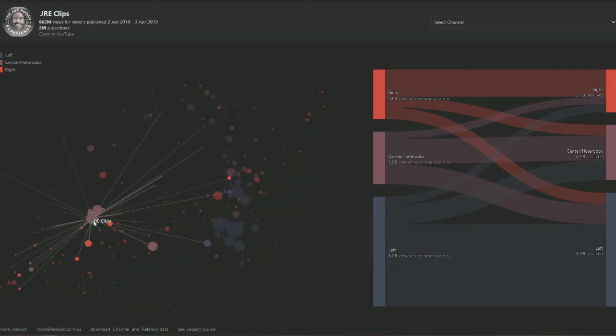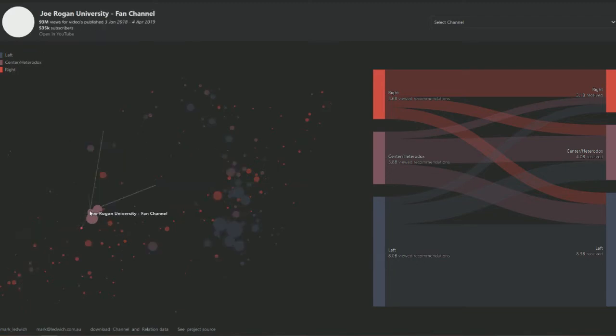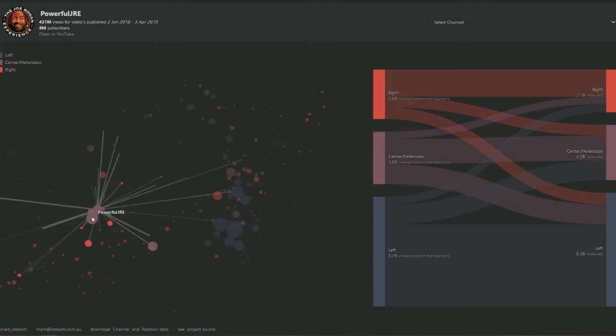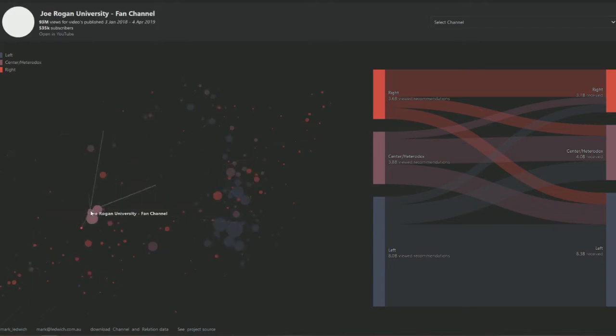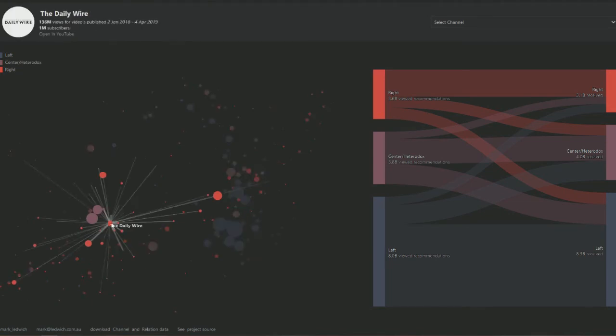Now we're going to move over here real quickly to Joe Rogan, who is really, really more of a centrist, but he considers himself kind of a classic liberal. And then we have his other channel, and then over here we have Joe Rogan University fan channel. So all of these groups here make up The Joe Rogan Show, and as you can see where they reach out to.